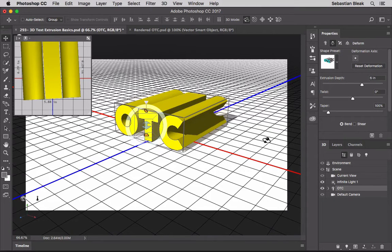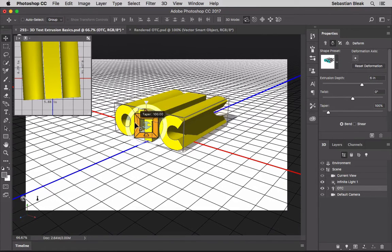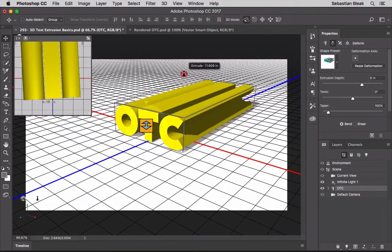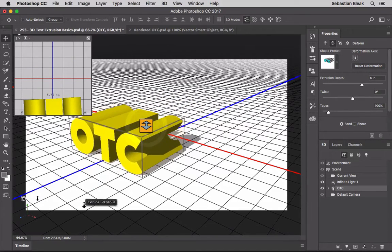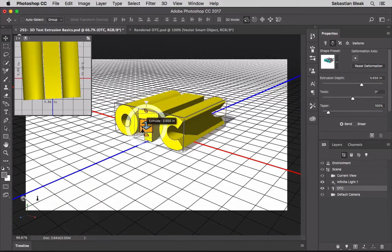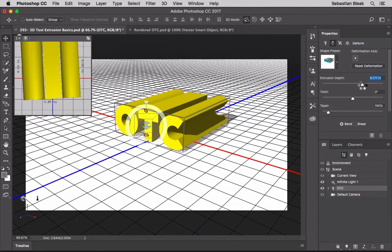In the Properties panel, I'm going to jump over to the Deform section - this is where stuff gets fun. You have sliders in the Properties panel, but I want to show you the heads-up display, which has the same controls. Right in the center of the heads-up display we can play around with extrusion - just click and drag. I can extrude off into the distance or towards me. In the Properties panel, that's the same Extrusion Depth slider we used earlier.